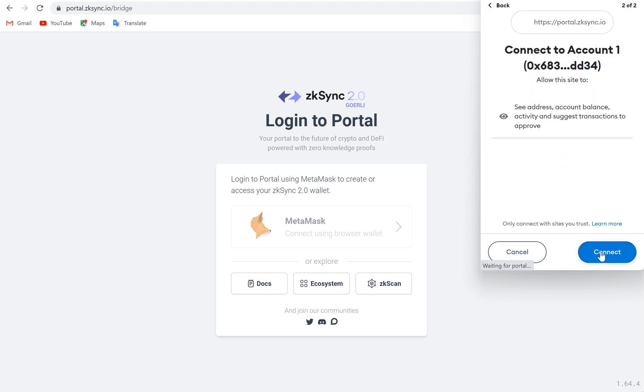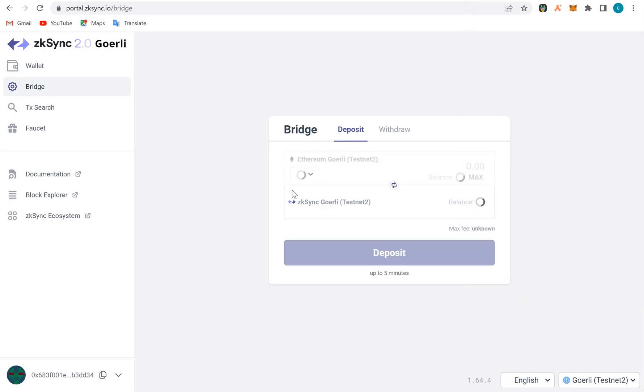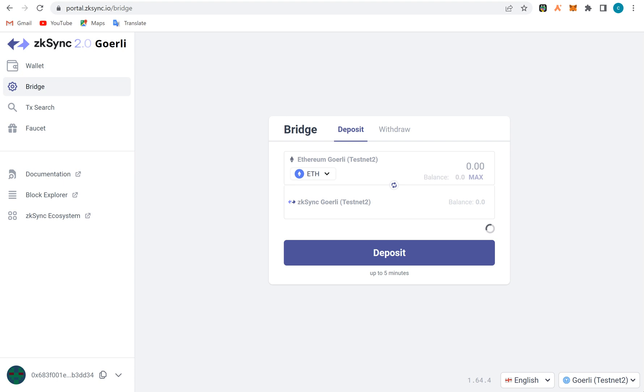This is the portal. I just connected my MetaMask. As you can see, this is the version 2, which is still on the testnet. Now let's go to the version 1.